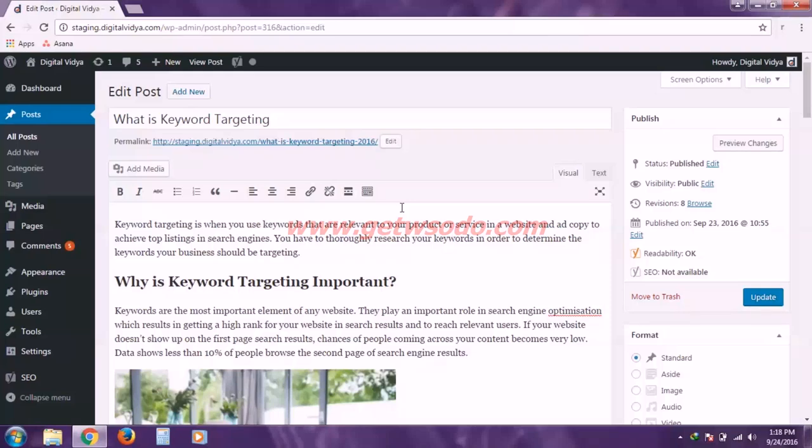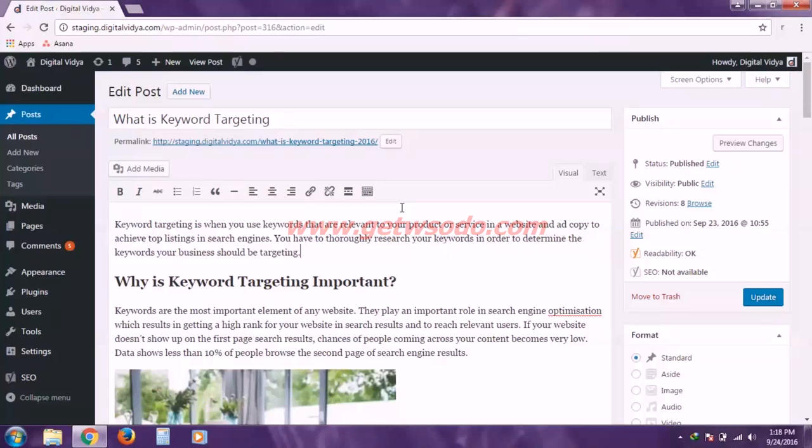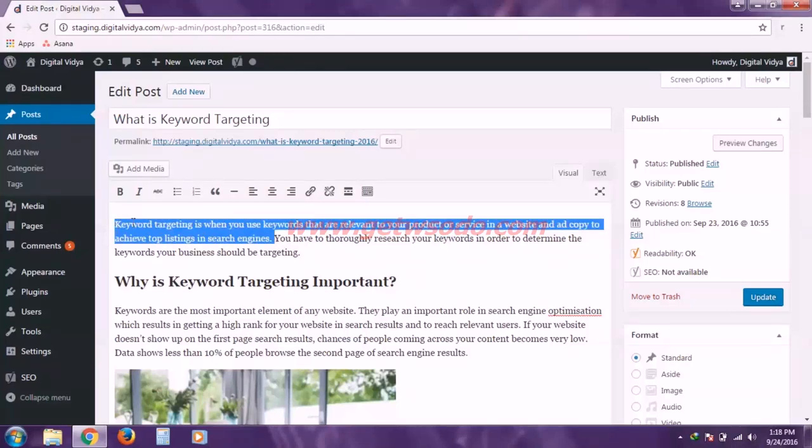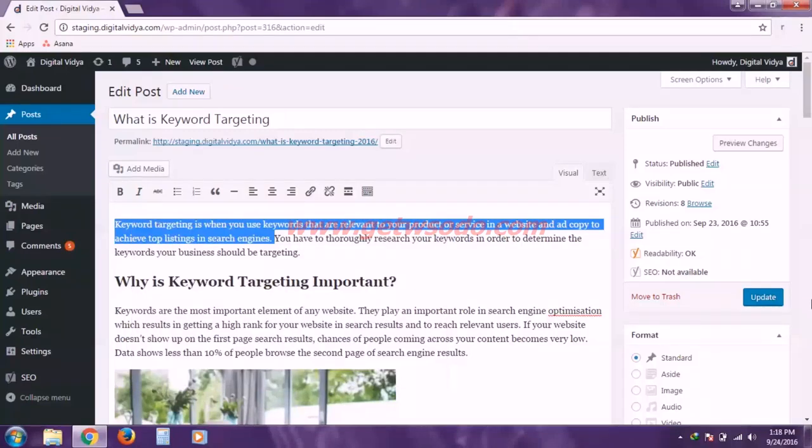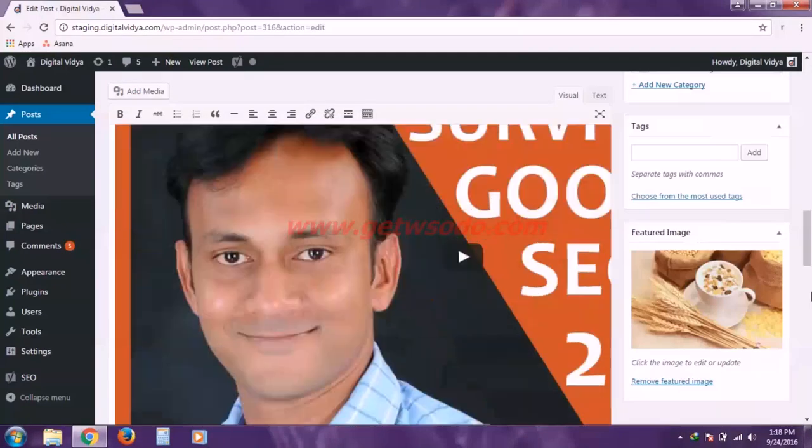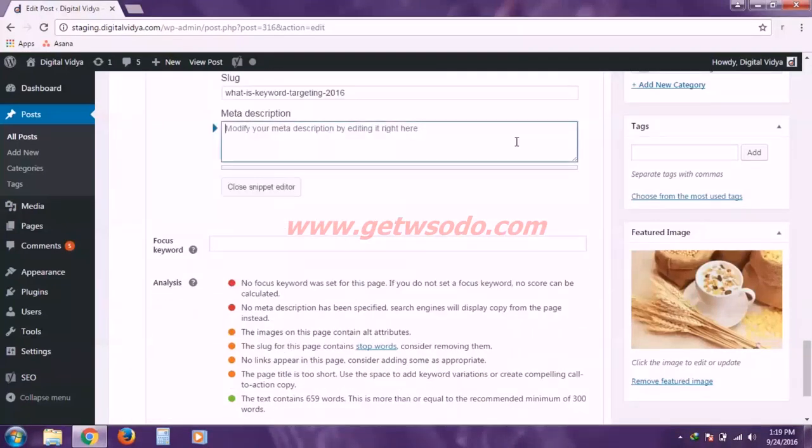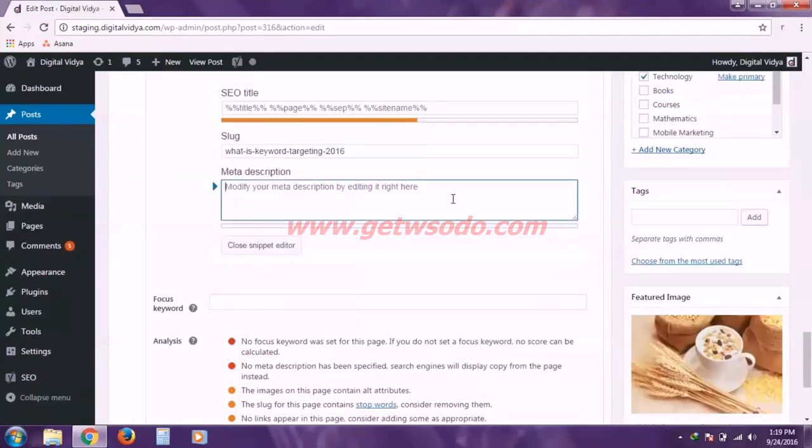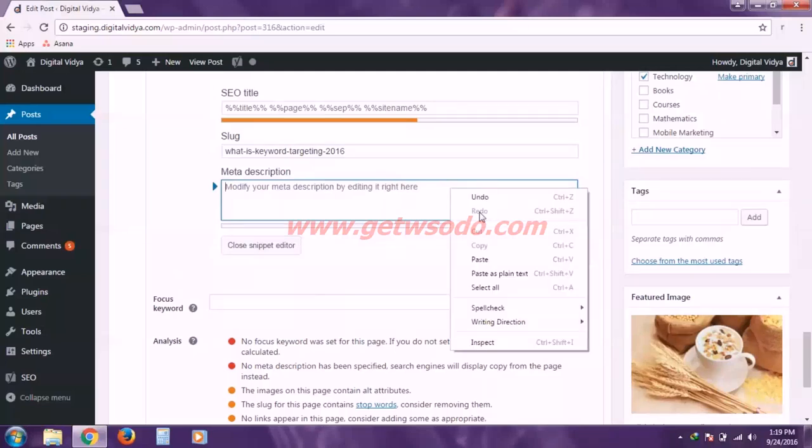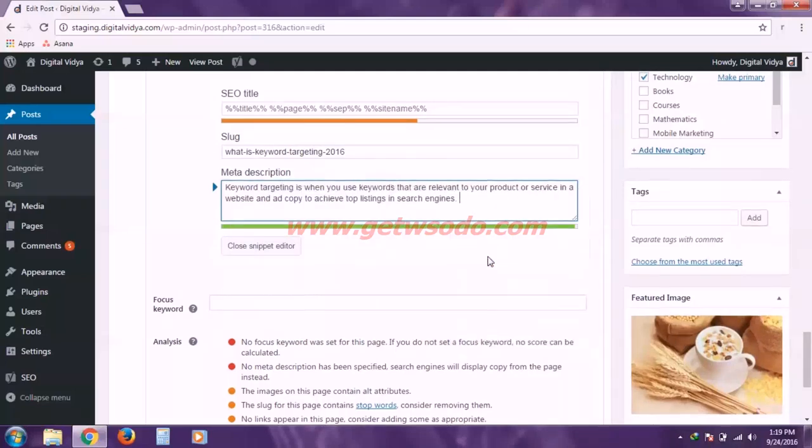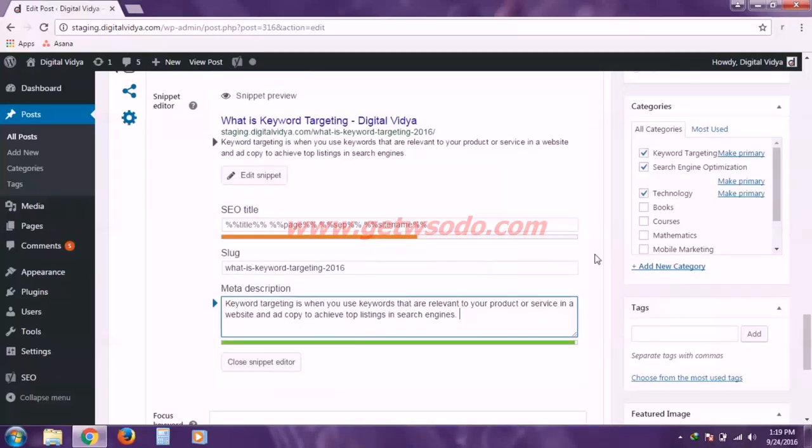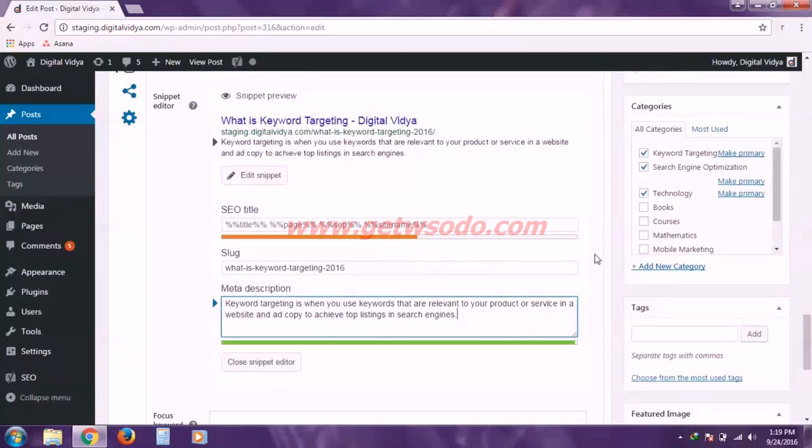And I recommend you to set the meta description using the content at the beginning of your blog post. Because the first paragraph of your blog post is supposed to be the introduction of the blog post and the subject you are writing about. It should include all the keywords and details about your subject. So I'm going to copy this and paste it there into the meta description field. So if I paste it here, you'll see the snippet is now showing this text.